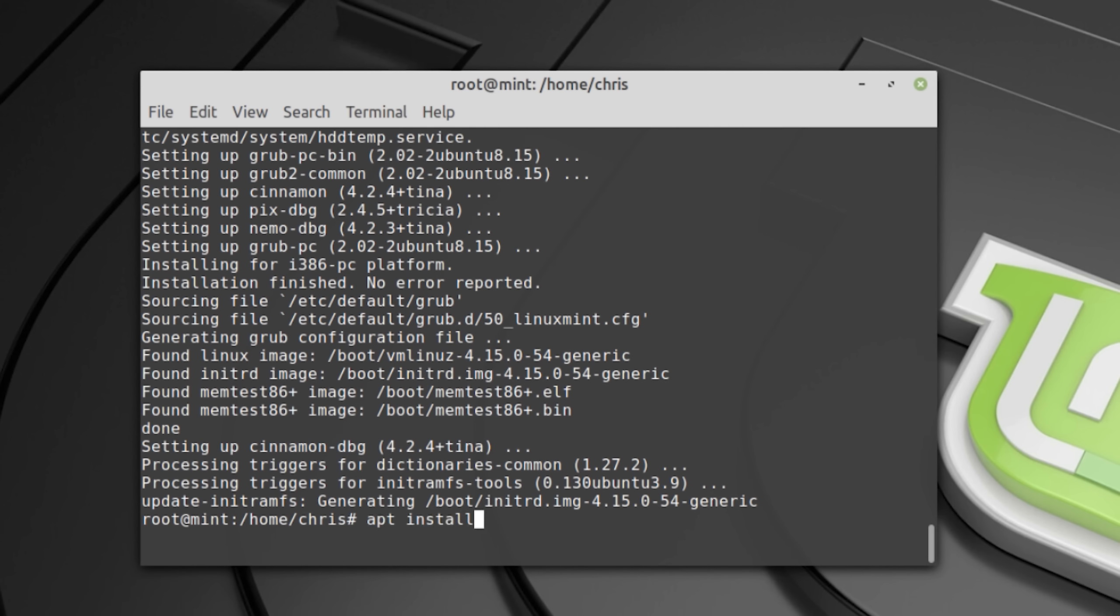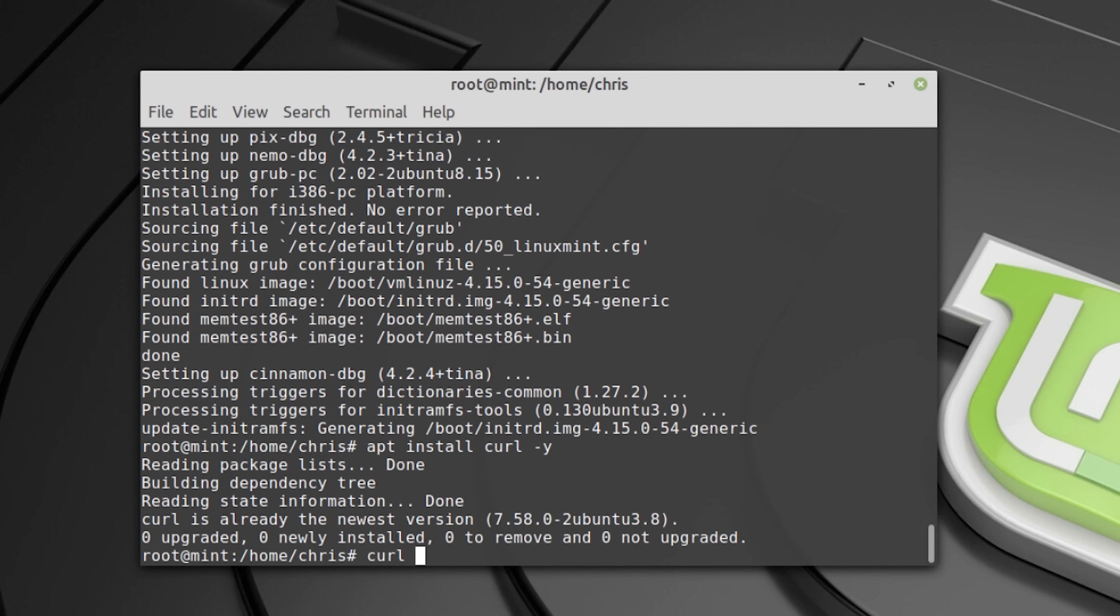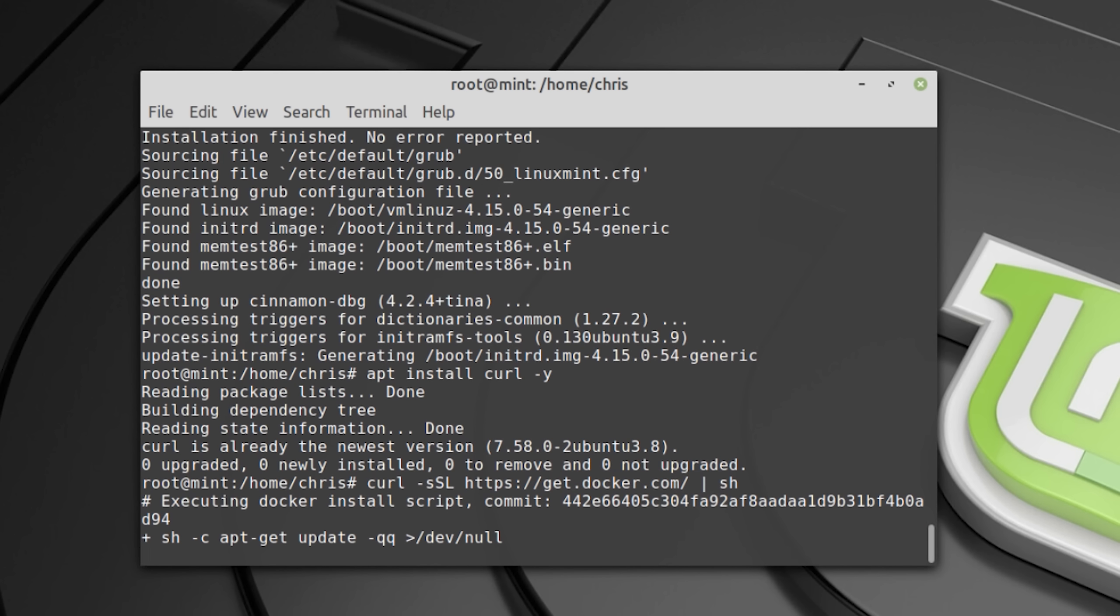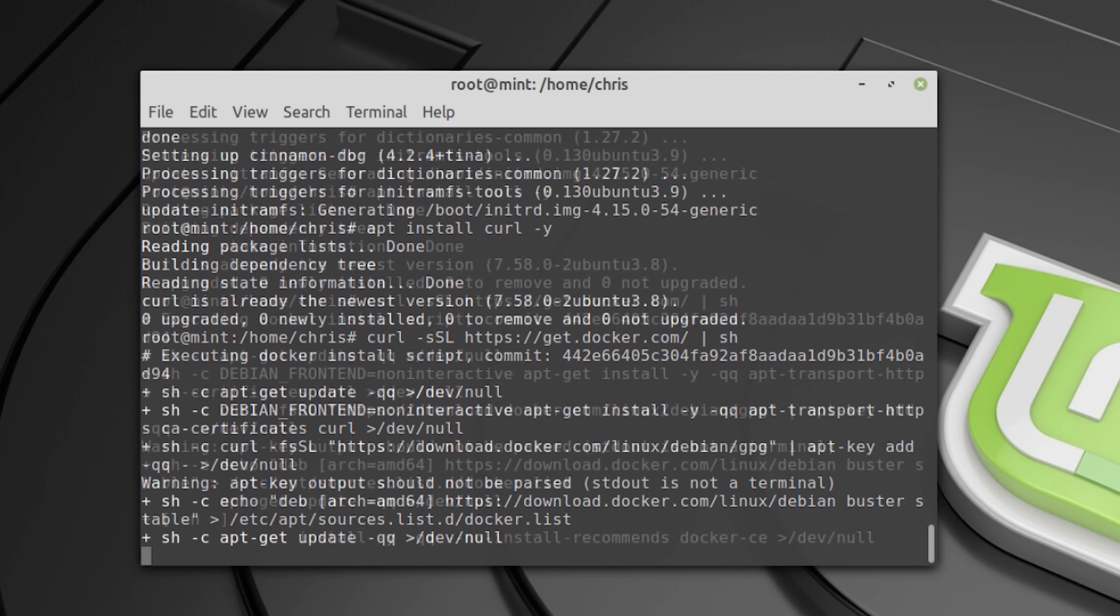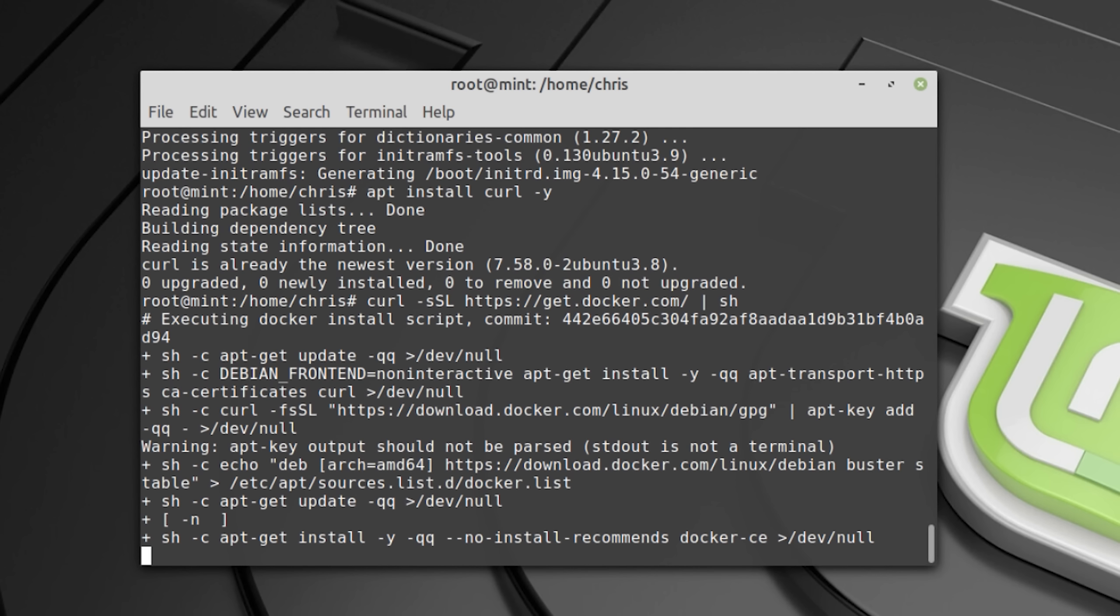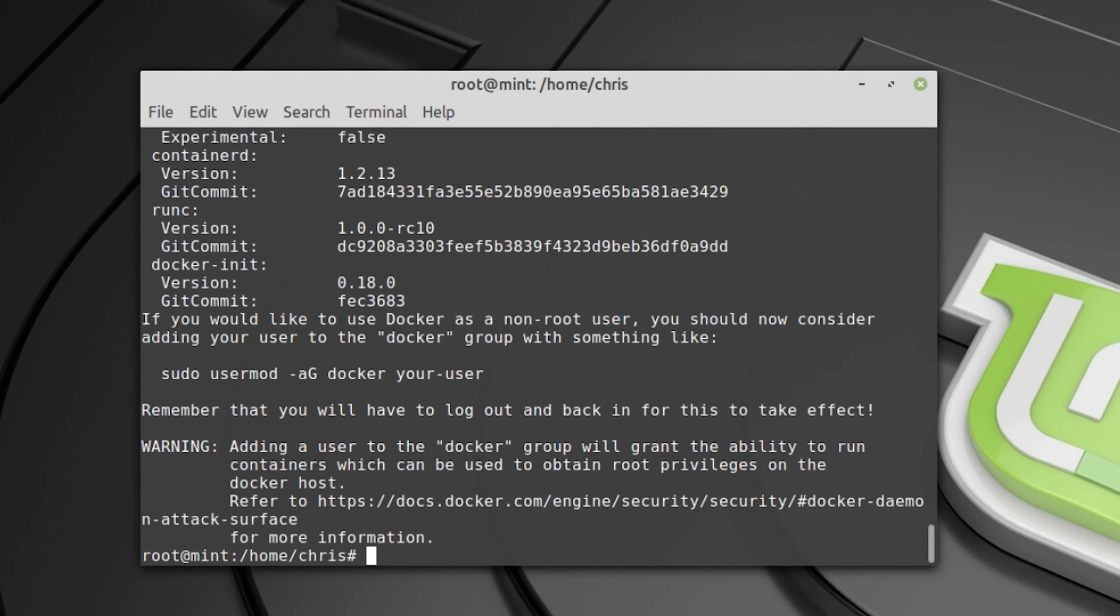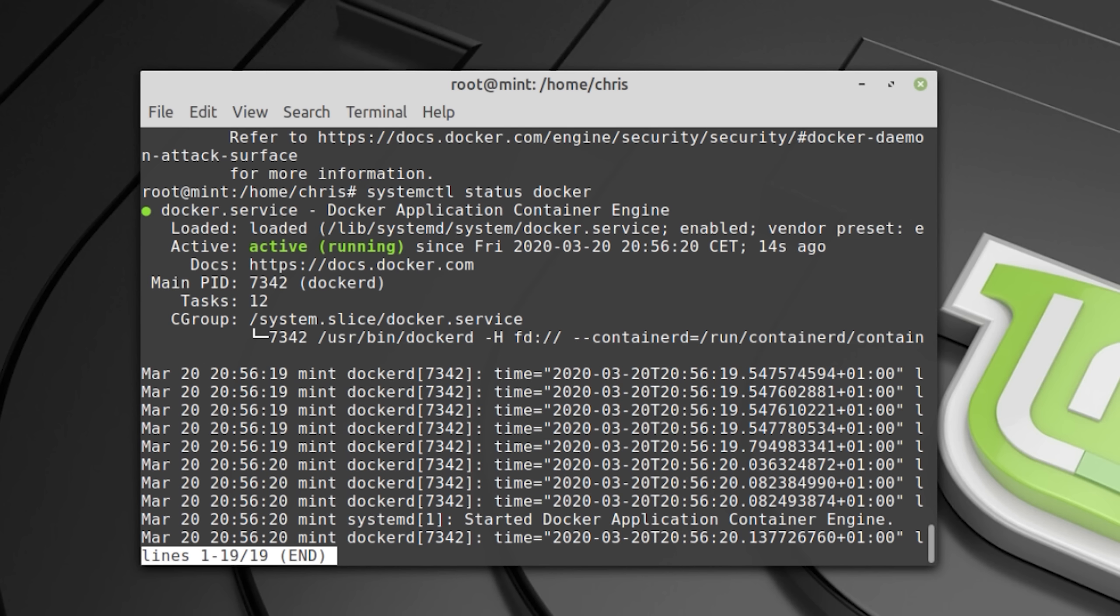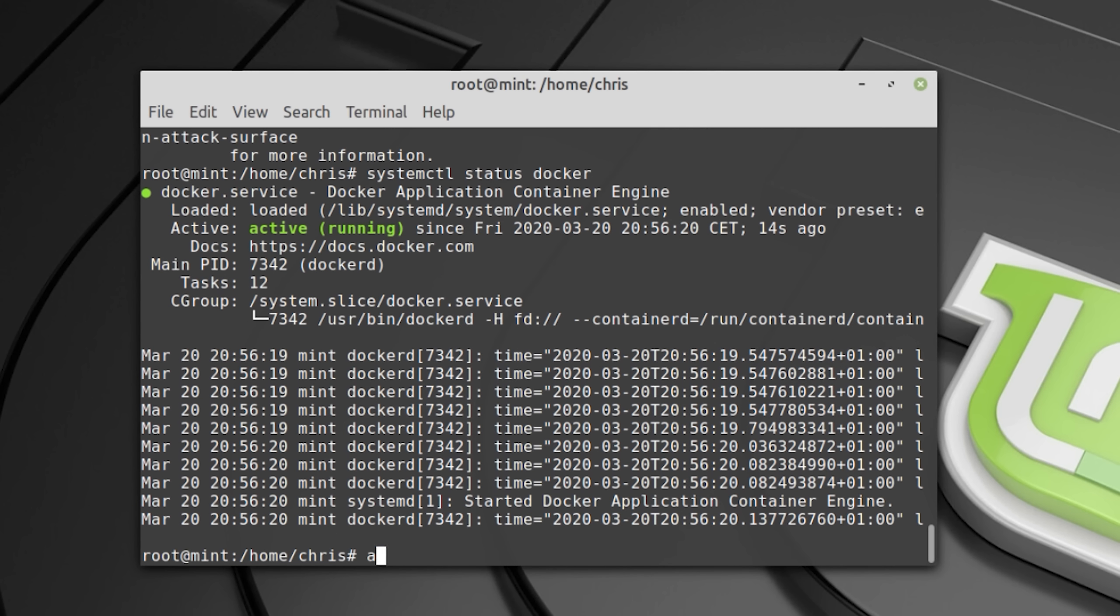Next install curl and install docker. Once docker is installed you want to check the status of docker. And if it says active then you can move on and install docker compose.